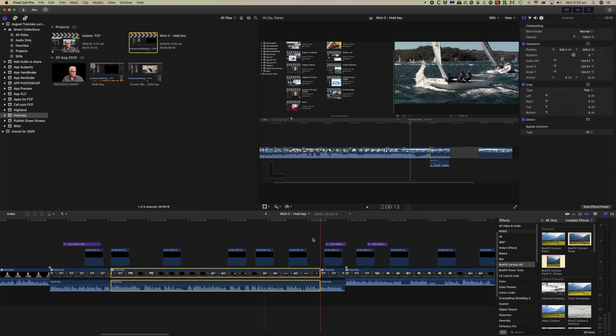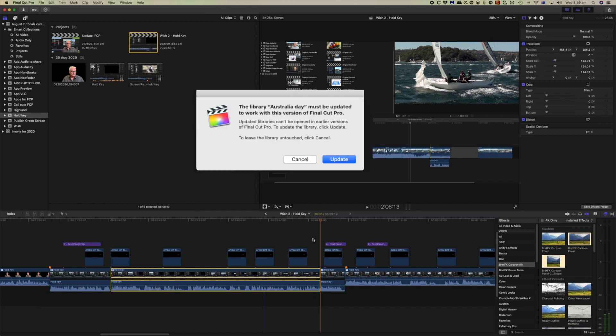A couple of things to notice. First of all it does require an update to libraries, so when you run this new version the libraries will ask to update.